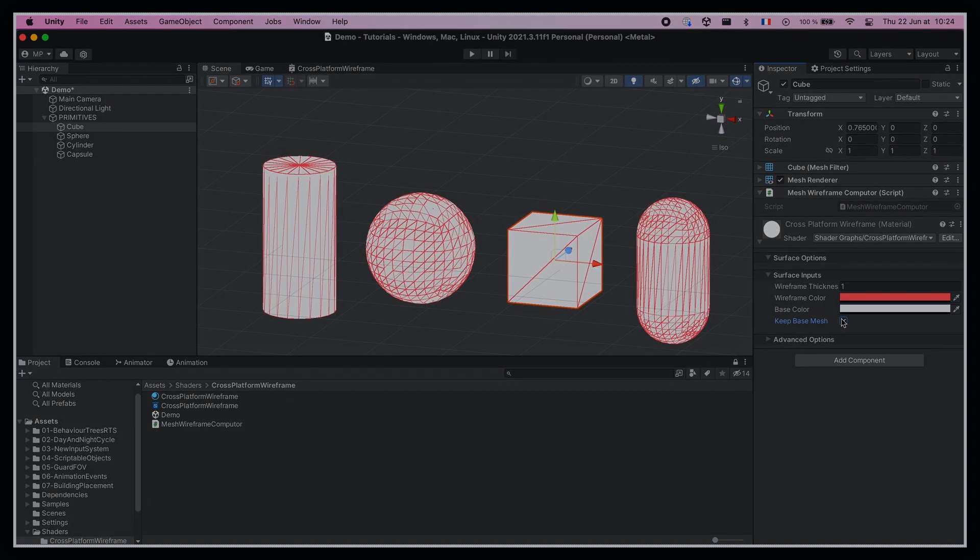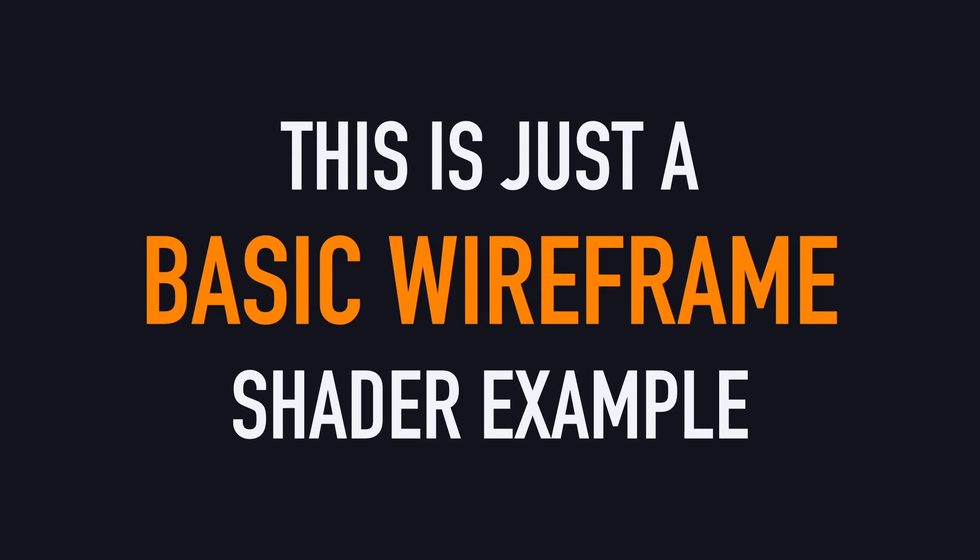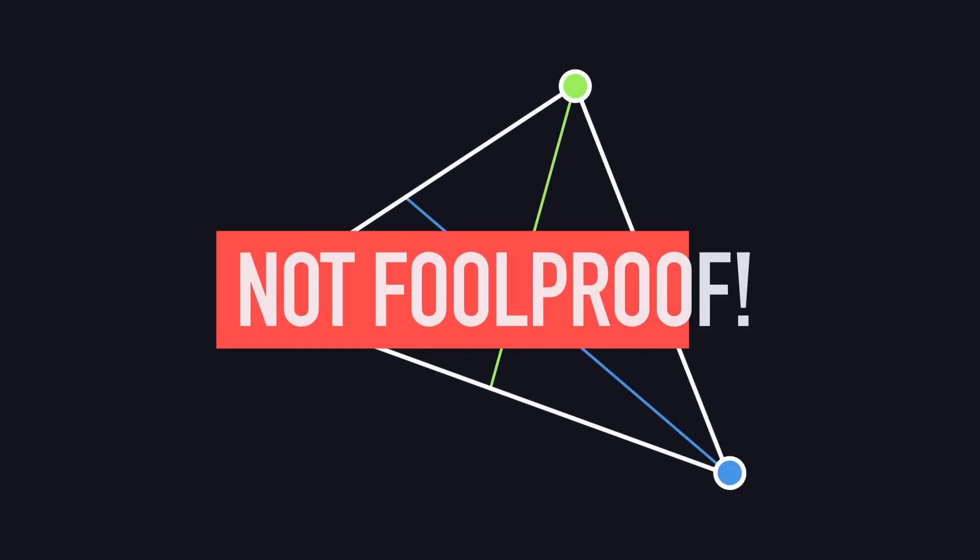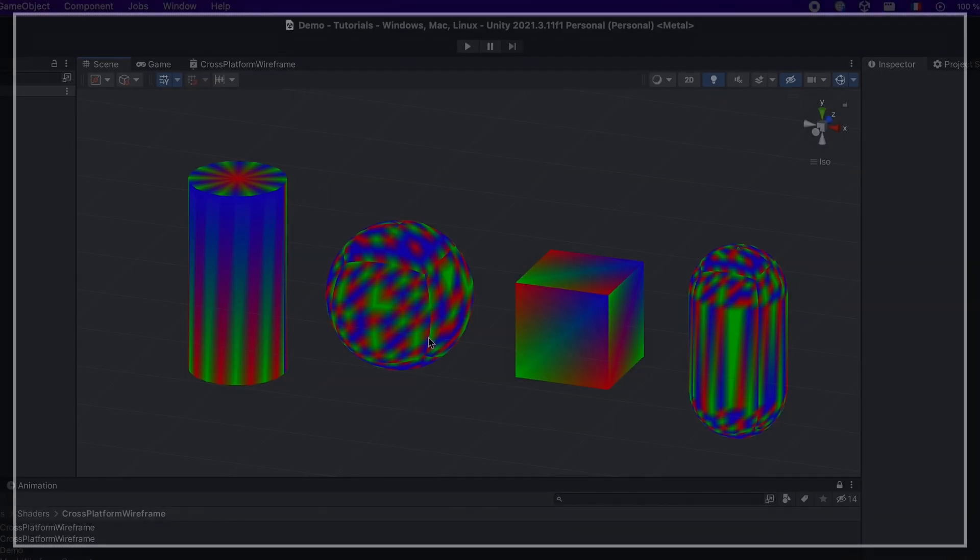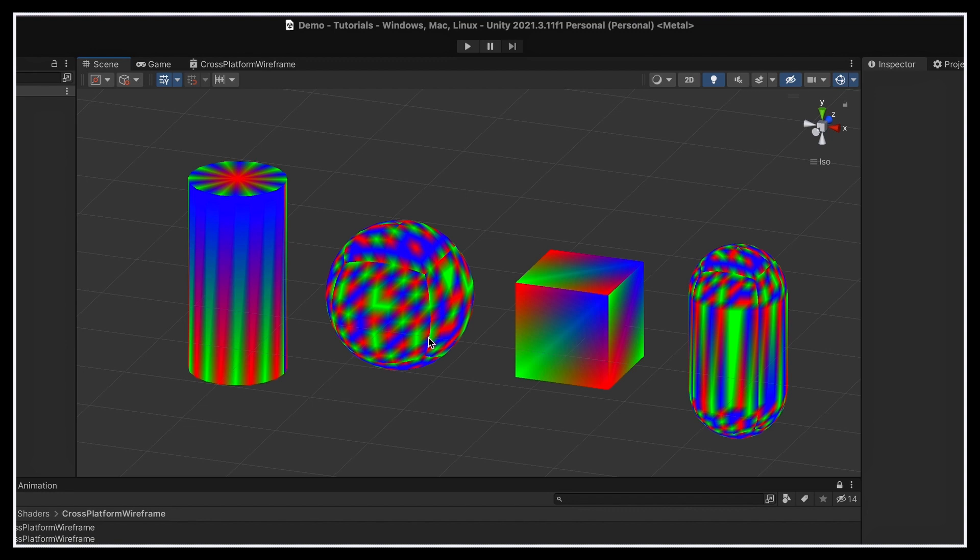Of course, this is just a basic cross-platform wireframe shader example, and it may not work with all meshes, because our graph coloring method is not foolproof. For example, as we said before, the sphere and the capsule have a few missing edges. But still, overall, it gets the job done, and it should work no matter the device.